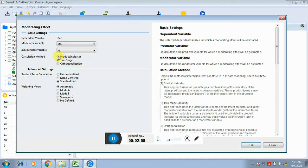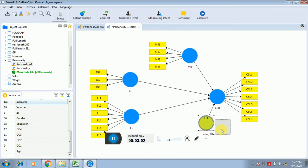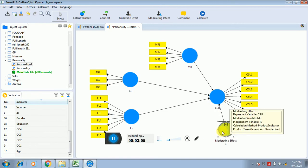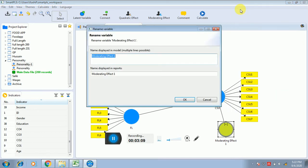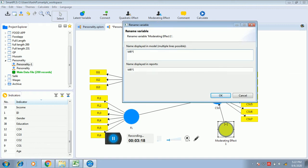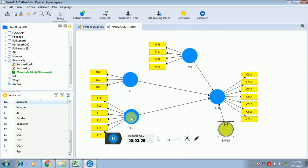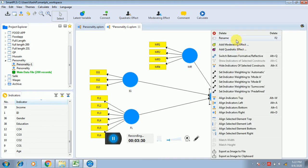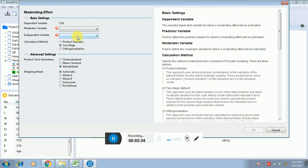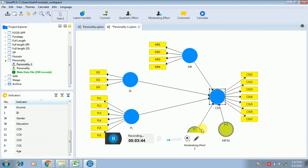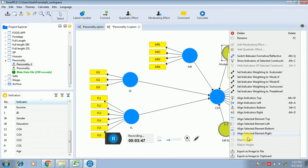Select 'Product Indicator Approach' and click OK. You can see the moderating effect has been created. I'm renaming it to make things clear — this is the moderation between MR and IG. I also want to check the moderating impact of MR between FL and CSU, so I right-click on the dependent variable again, click 'Add Moderating Effect,' set the moderator as MR and independent variable as FL, select 'Product Indicator Approach,' and click OK.